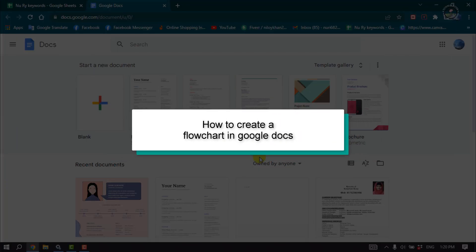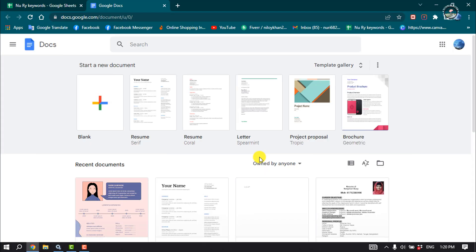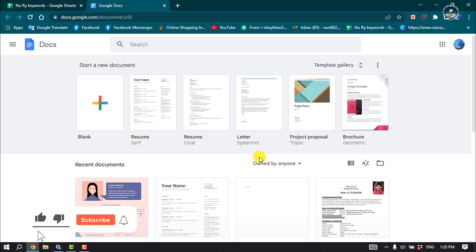This Tutorial River will show you how to create a flowchart in Google Docs. First of all, open your Google Docs on your browser, and I'm going to create a blank document here.